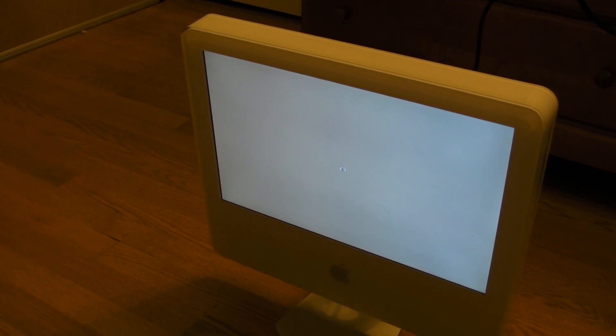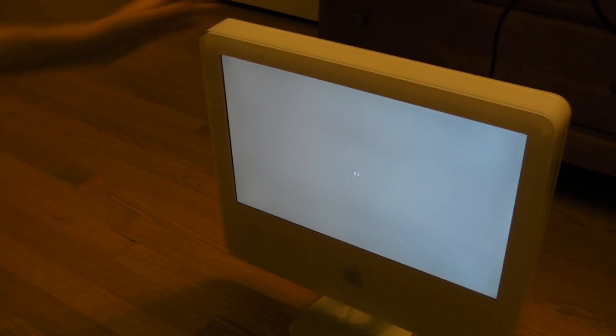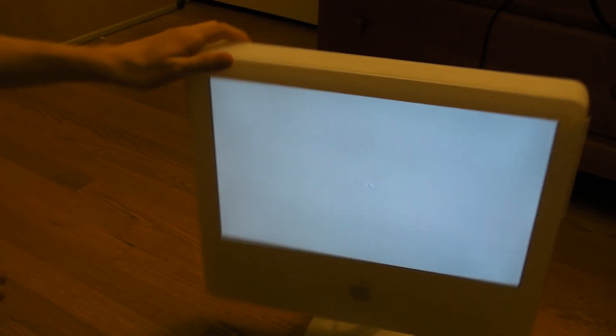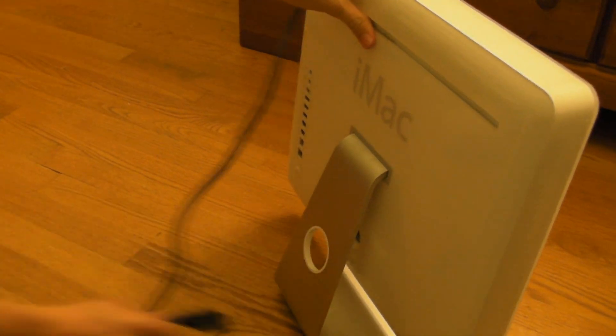Alright, so the first step in any hardware modification process is to shut down the computer. So like anybody should, just unplug it directly.